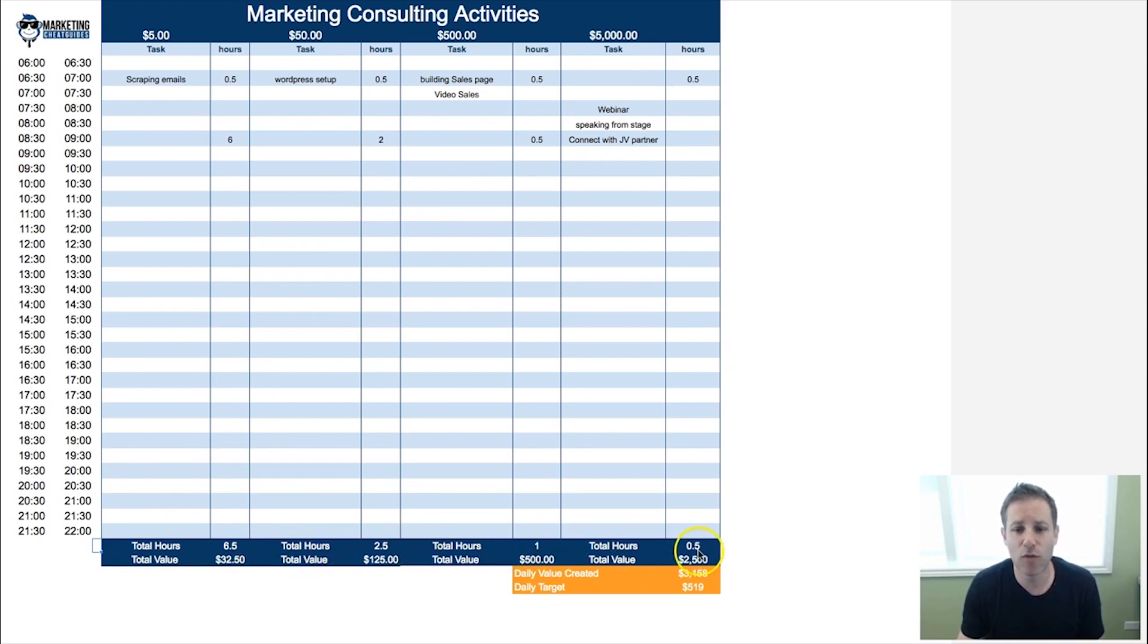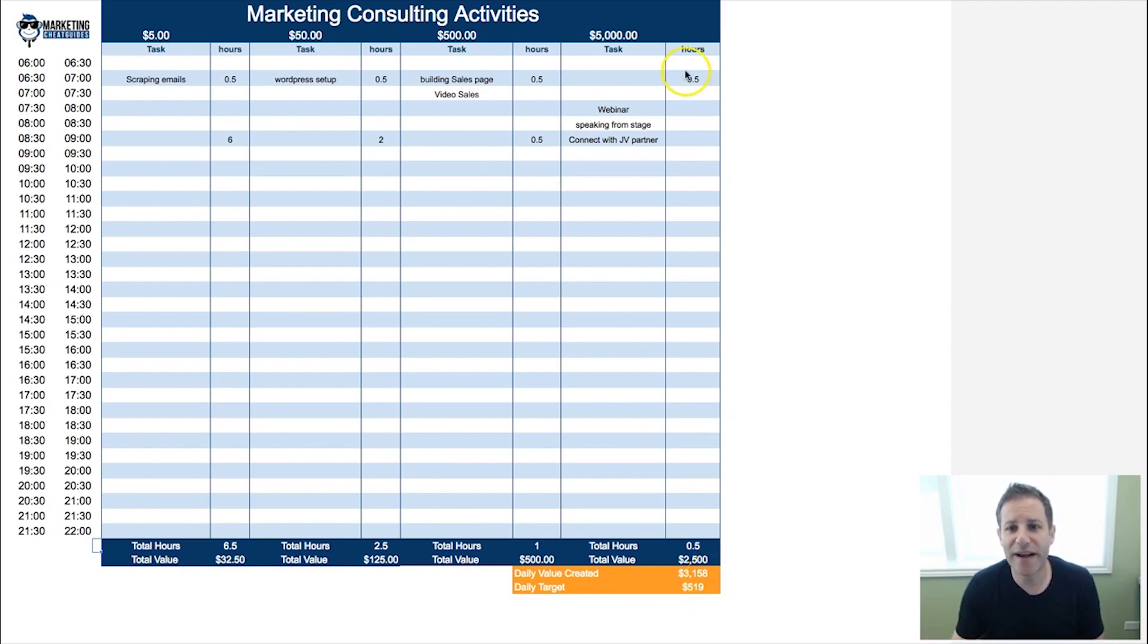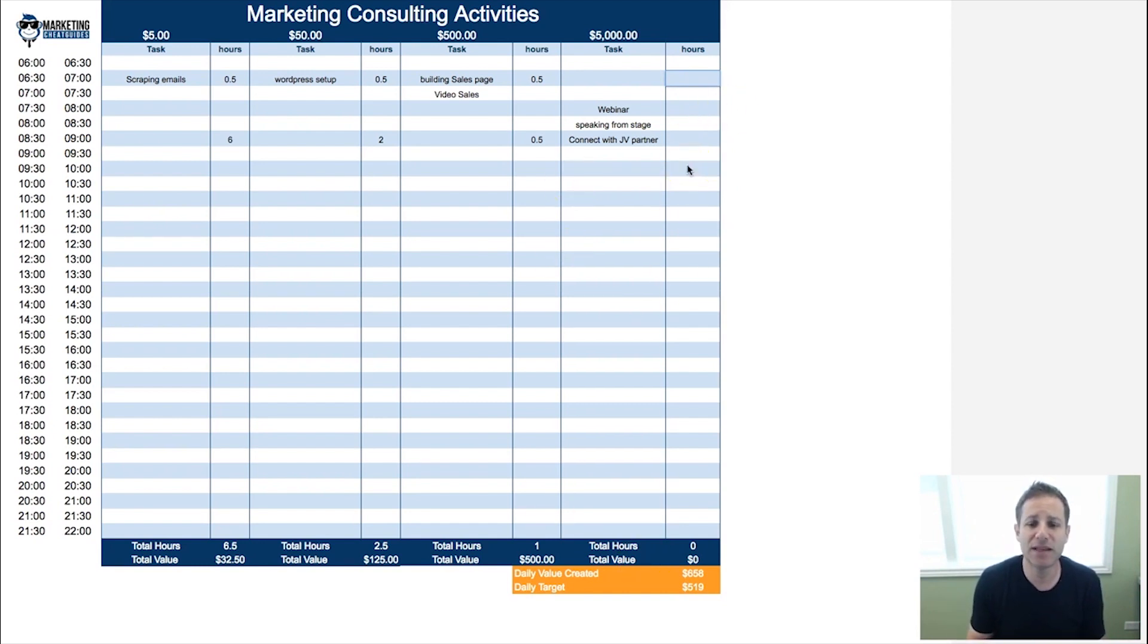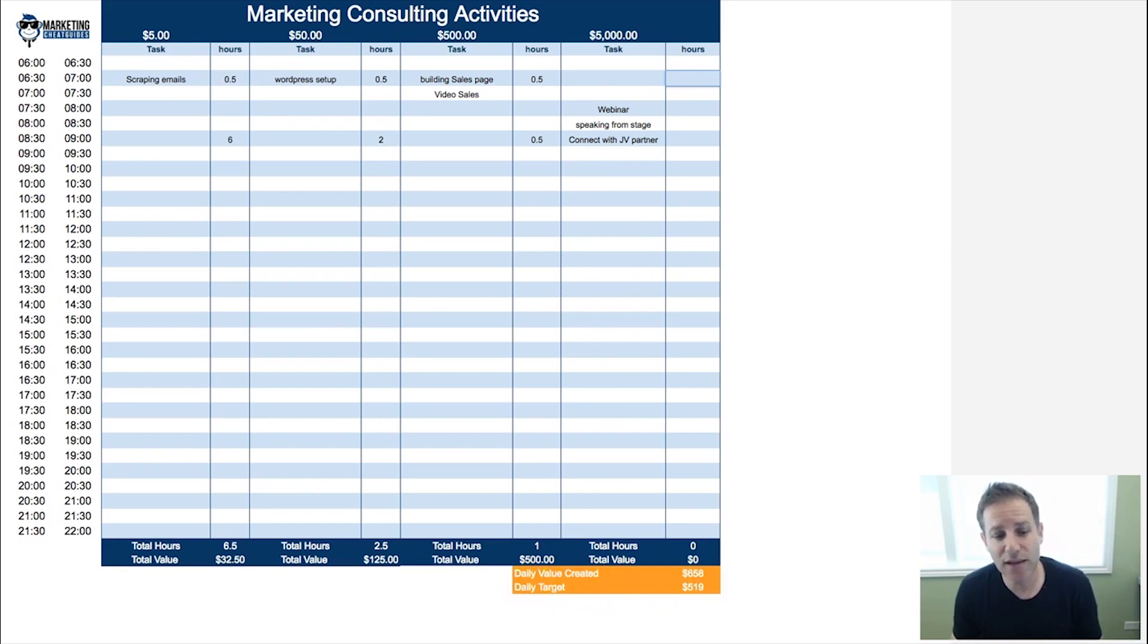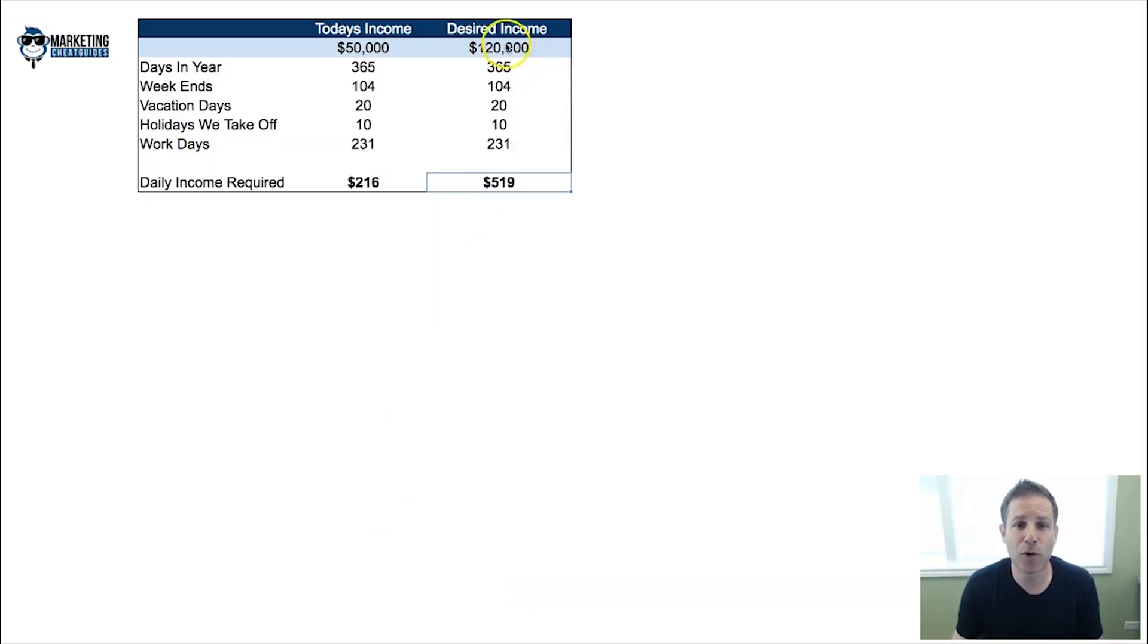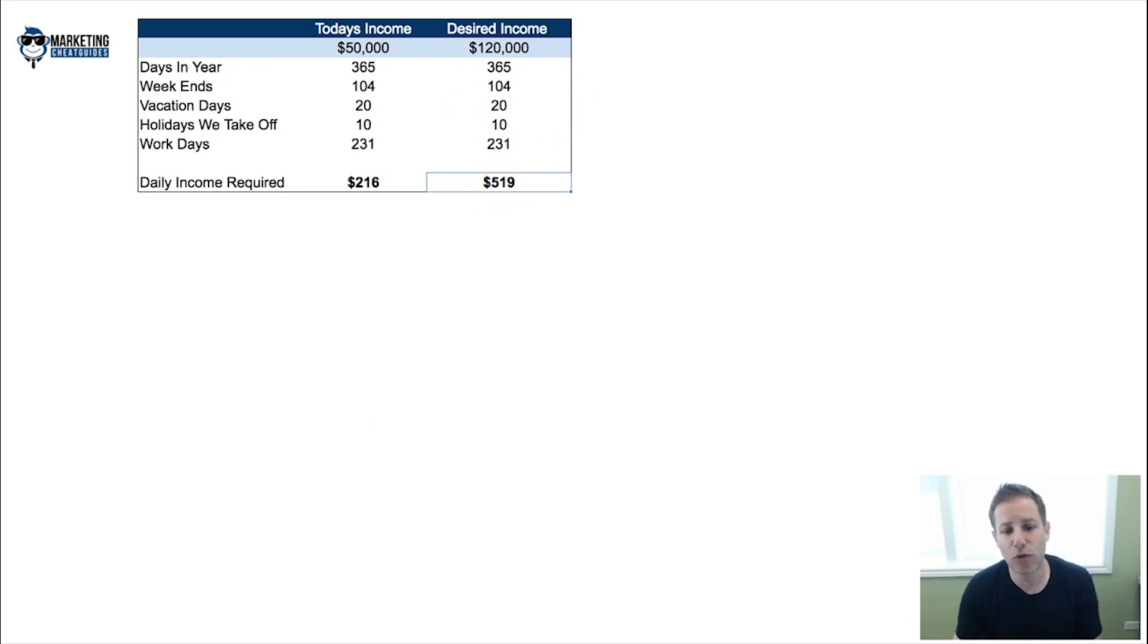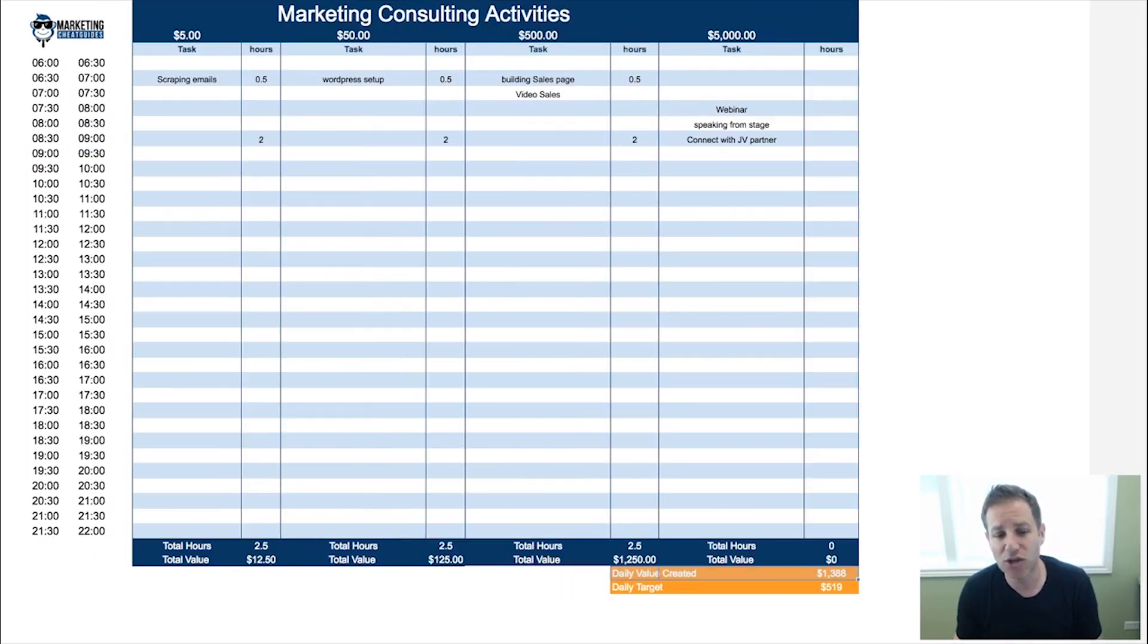This spreadsheet is designed to calculate the hours that you've worked and the dollars that you've created, and it's going to give you a daily value created. You want to see what daily value you created versus your daily target. Your daily target is going to be pulled from this sheet over here. I'm going to give you that spreadsheet and you're going to be able to go through and track your week.